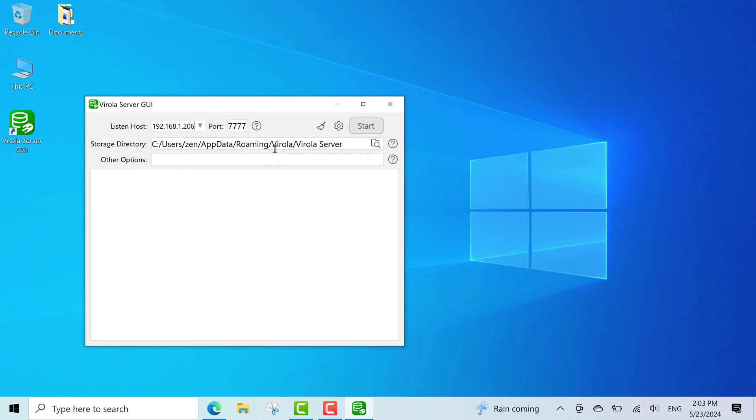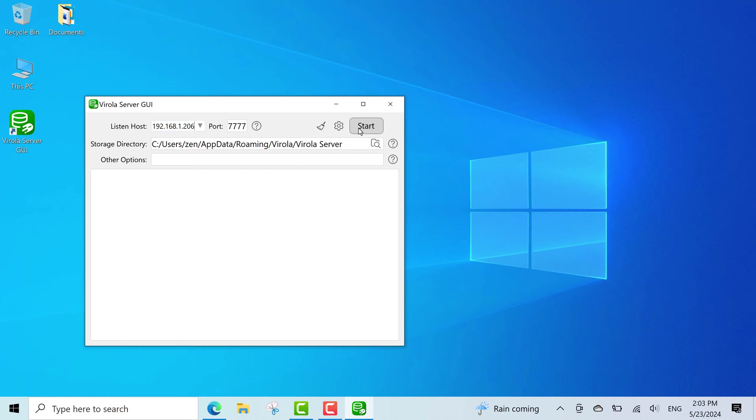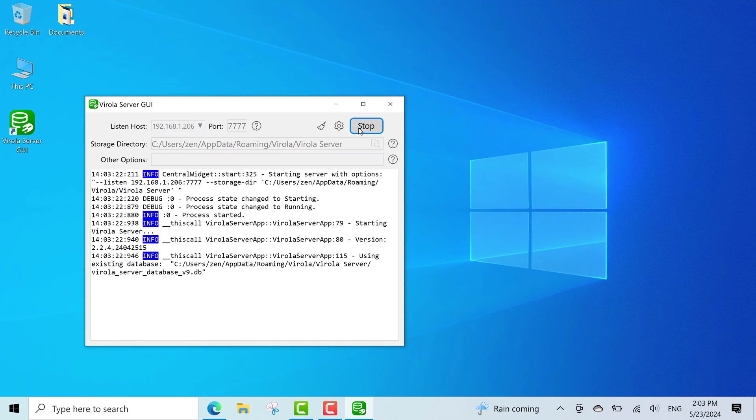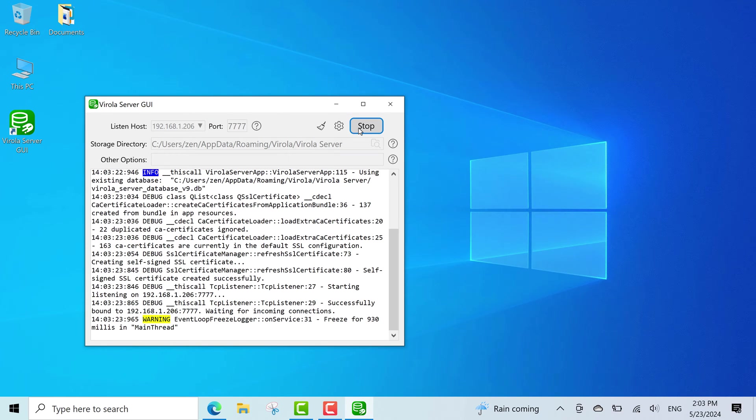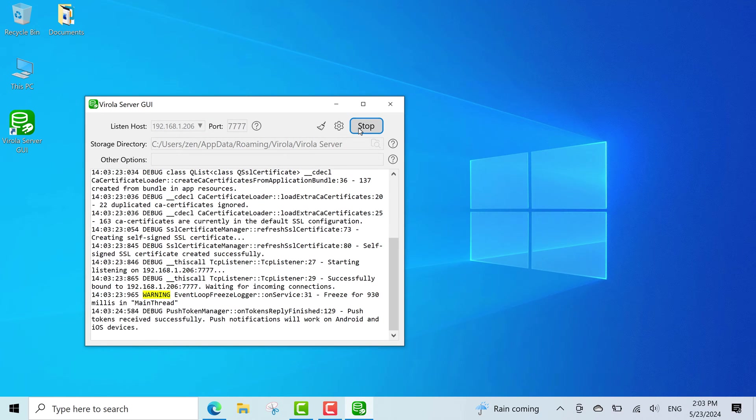The storage directory I'll leave untouched, but you can enter here a path to any writable directory on your computer. Click the start button to start the server. Let's check the log to see if it started successfully.